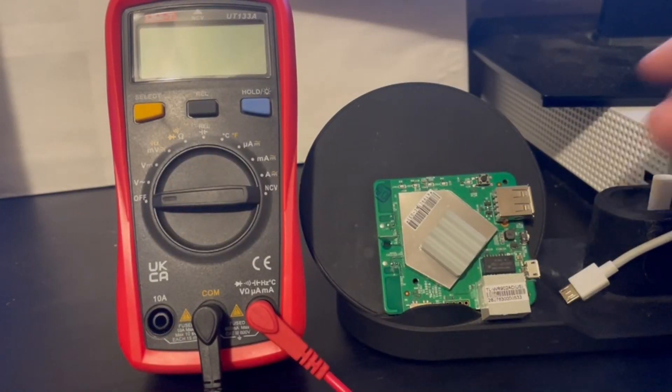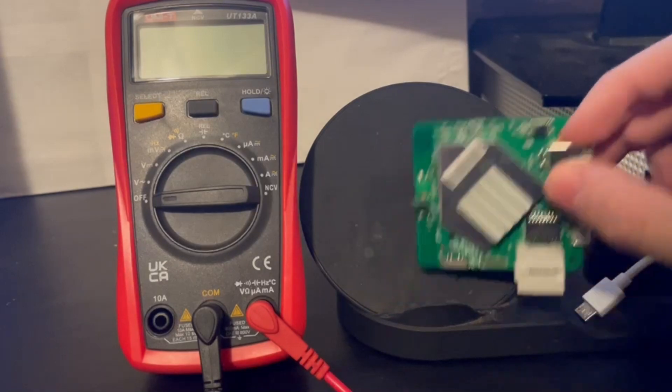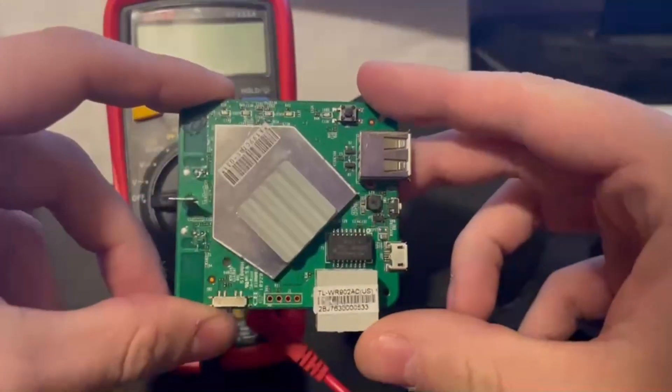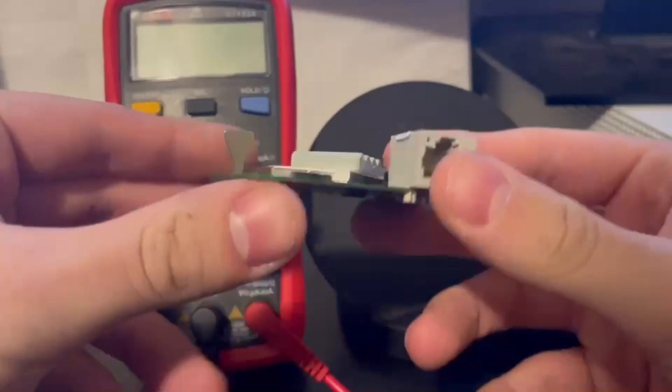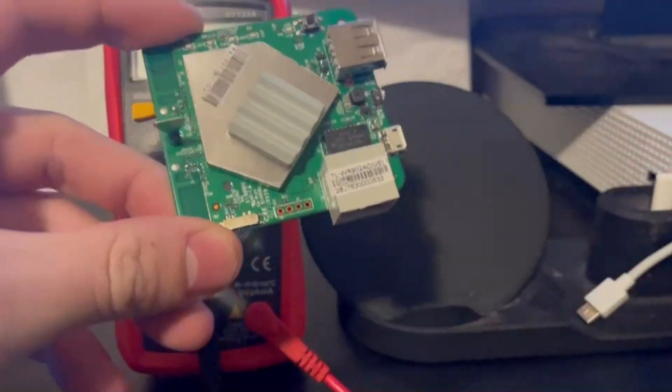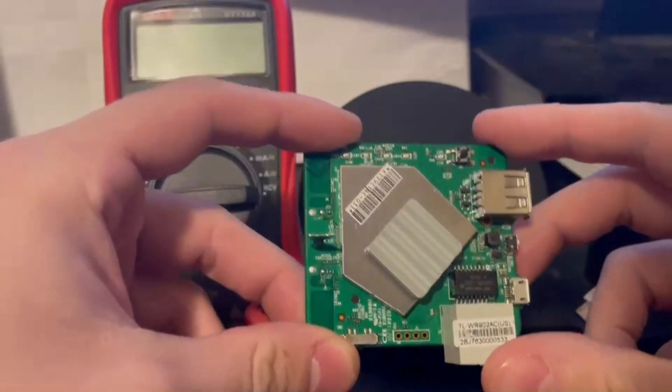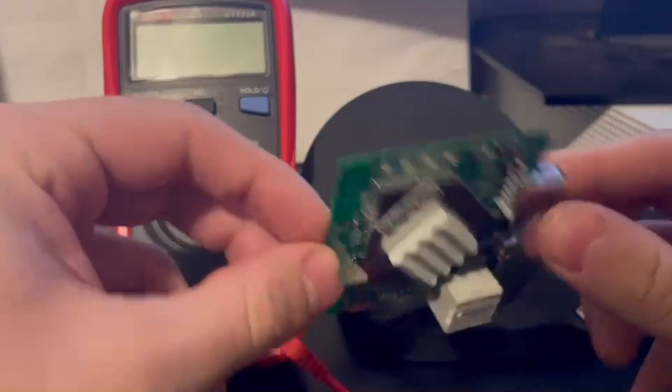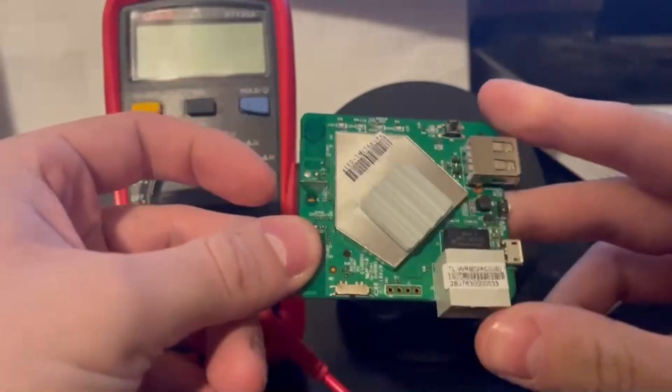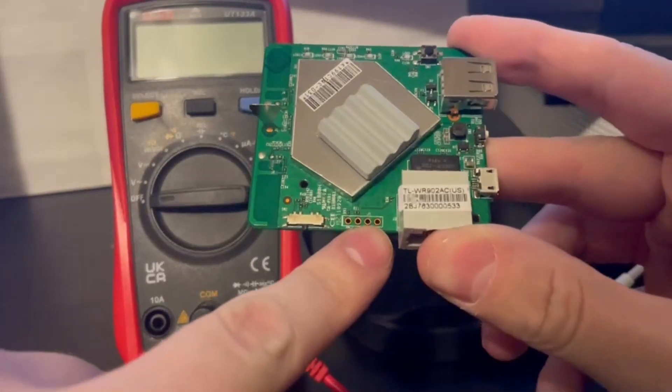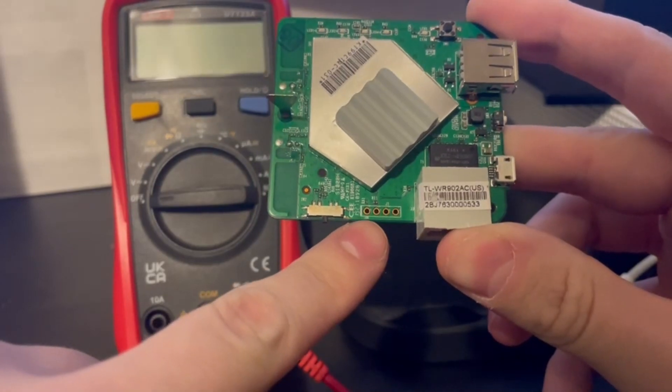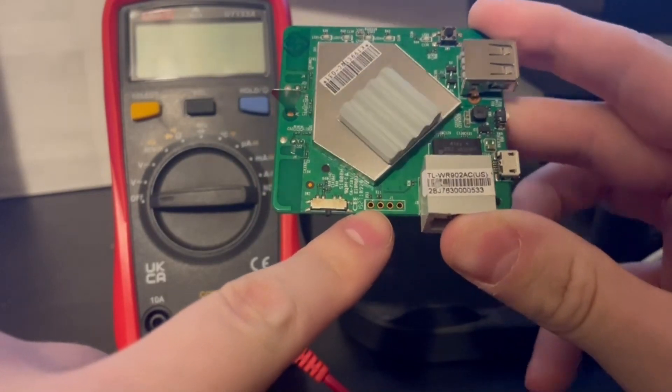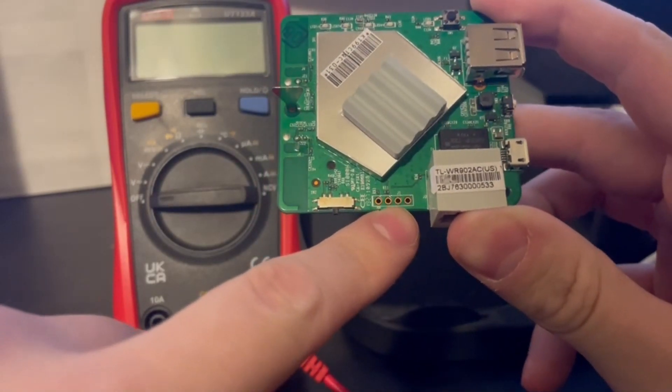Now we will get into the actual hacking of the device. Here, this is a tiny TP-Link router. The link to buy this thing is in the description of the video. And as you can see here,